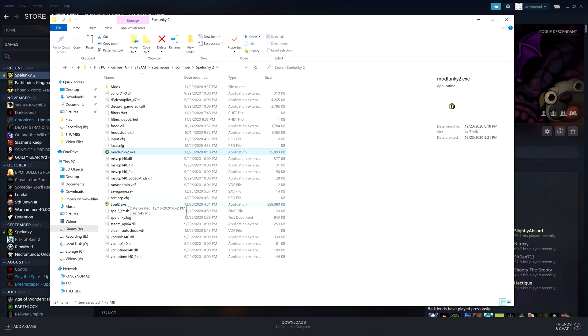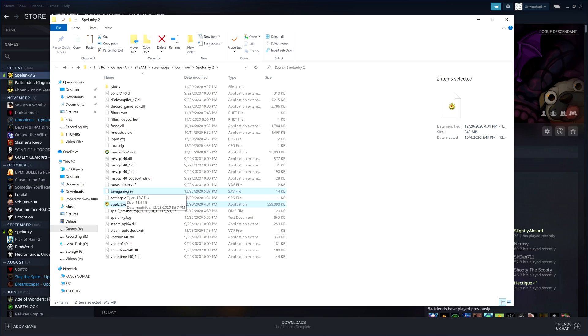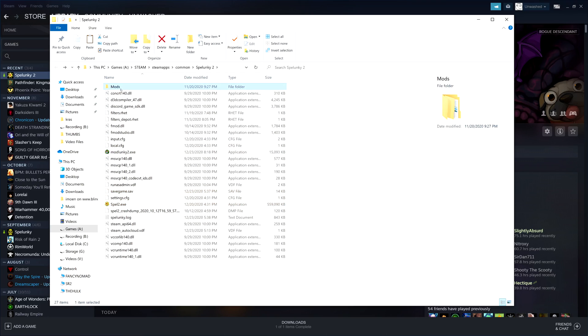Before we do anything, you want to take spelunky2.exe and savegame.sav and make a backup of them, just in case you mess something up. You can always restore the game files, but it's always good to make a backup. Never alter the files that the game comes with. Now that modlunky2.exe is right there, this folder will not be there in your install if this is a clean install of Spelunky 2.